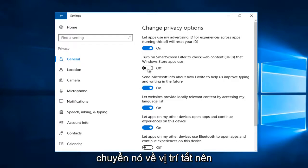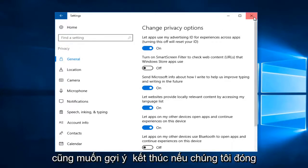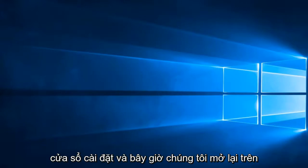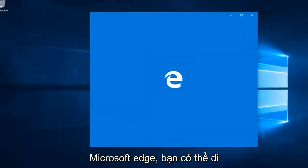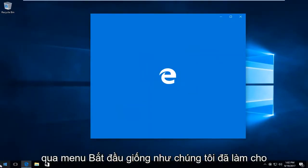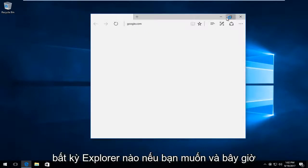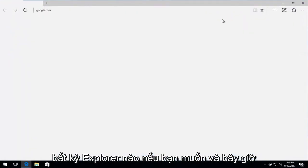So it's pretty simple from there guys. I'd also recommend if we close out the settings window and now we open up Microsoft Edge. Again you can get through it through the start menu like we did for Internet Explorer if you wanted to.